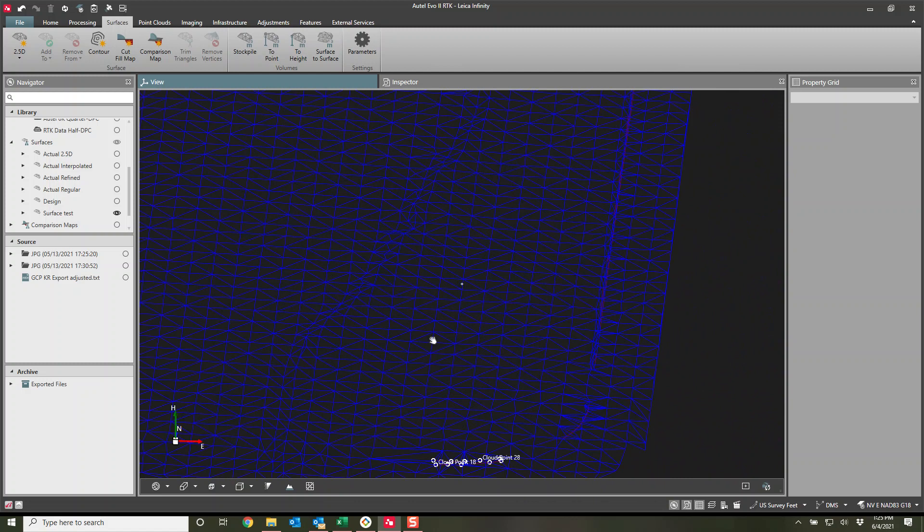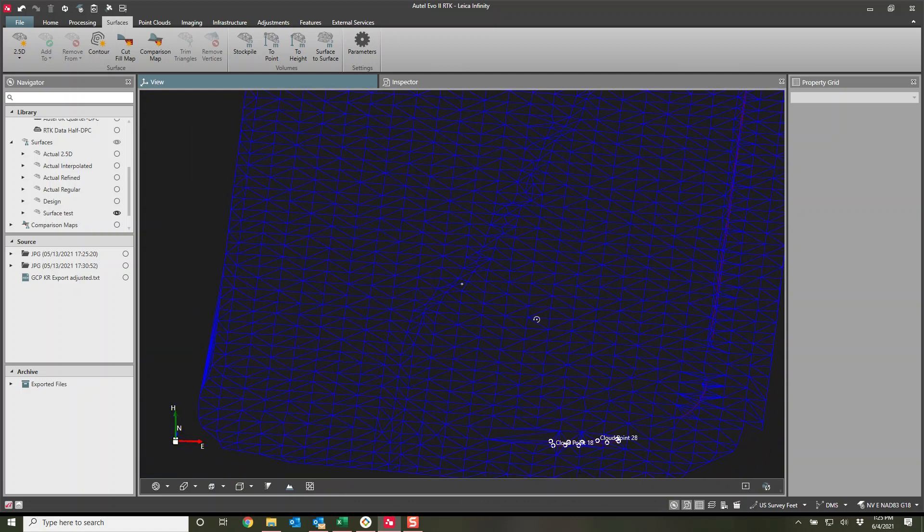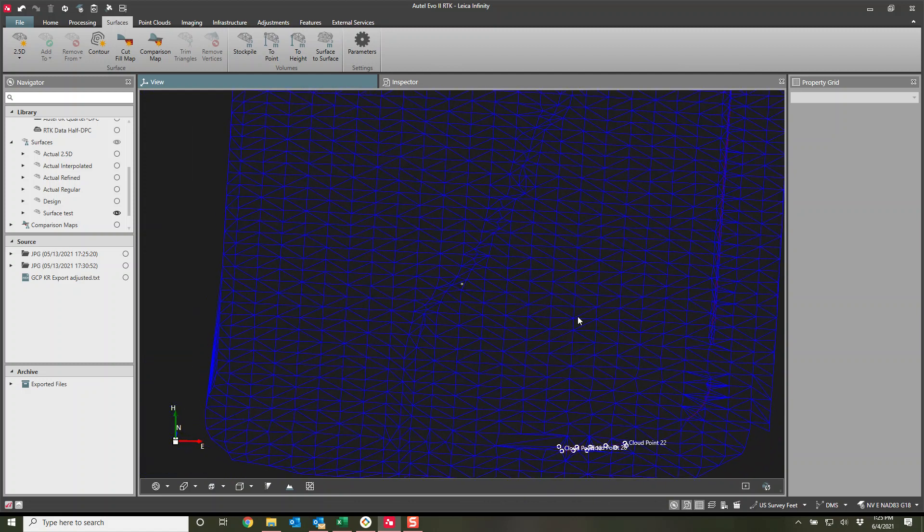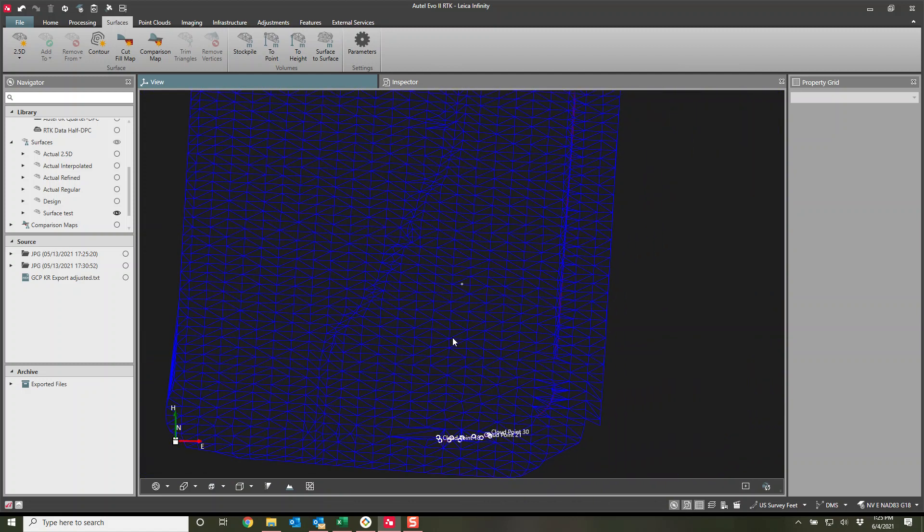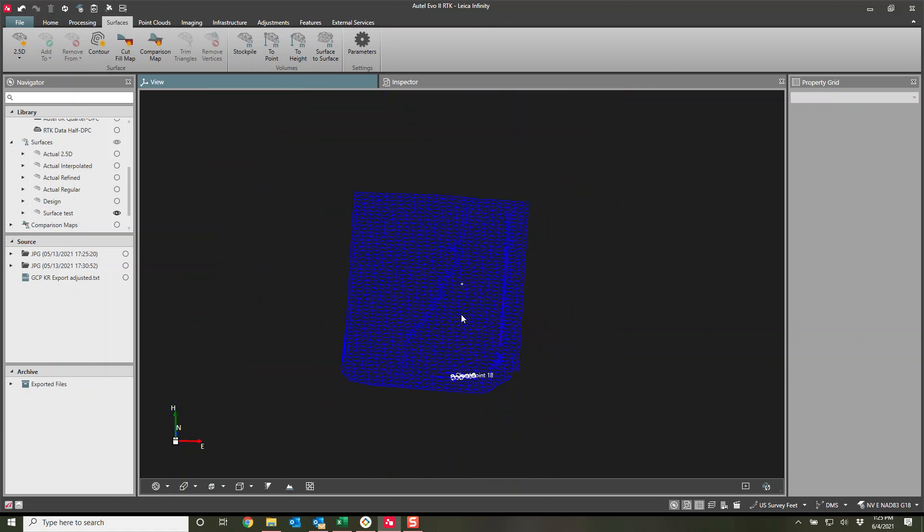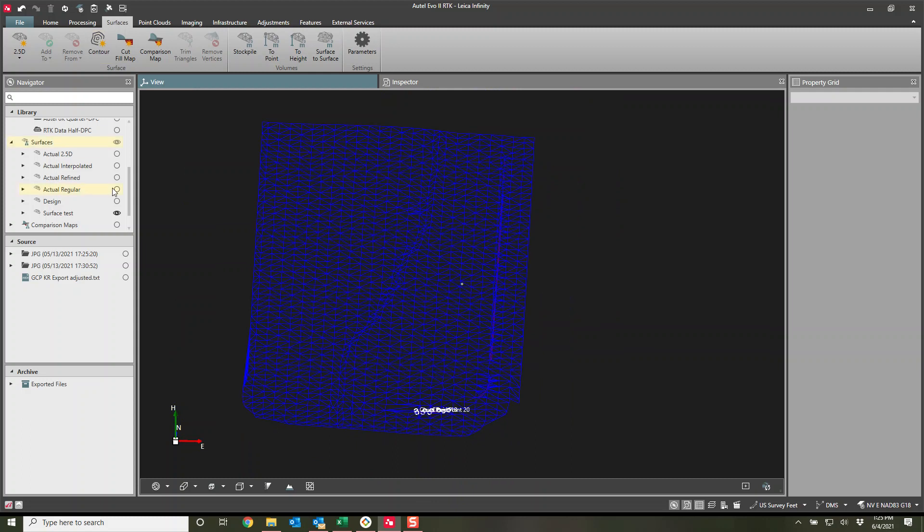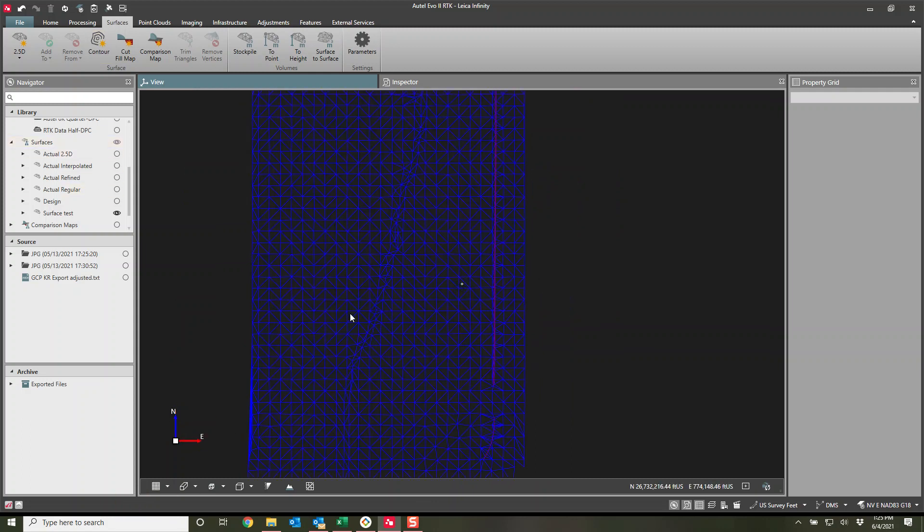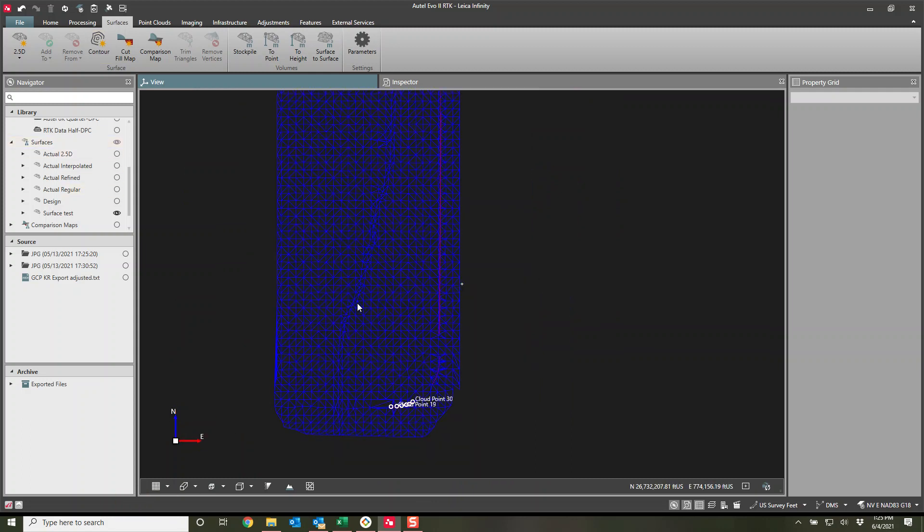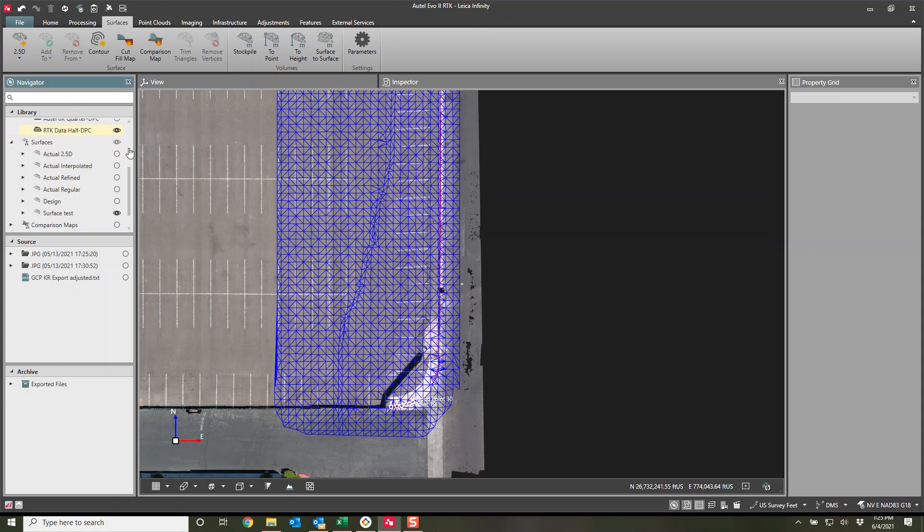So yeah, pretty simple. I'm very happy with what they've done with these surfaces. I'm going to show you one more thing though. Let's turn back on our point cloud. Let's go back down to a top down view. There we go. Let's turn our point cloud back on. There it is.